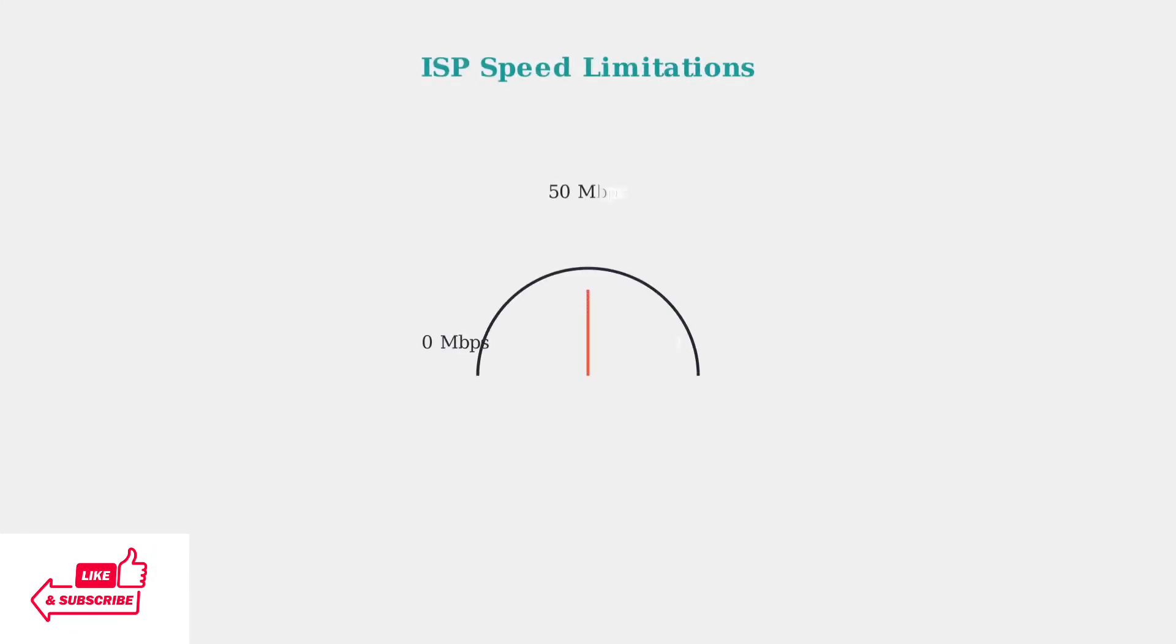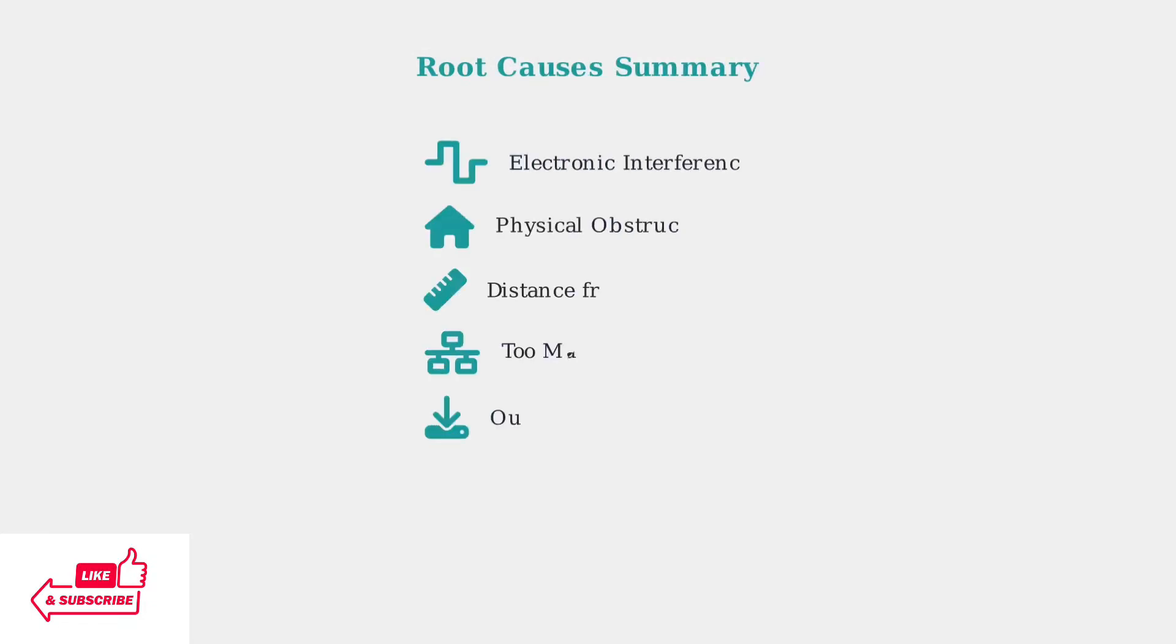Finally, your internet service provider plan sets the maximum speed limit. Even with perfect Eero placement and configuration, your network speed cannot exceed what your ISP provides.